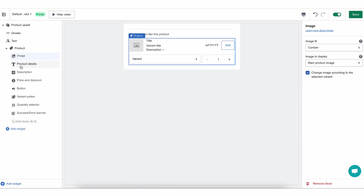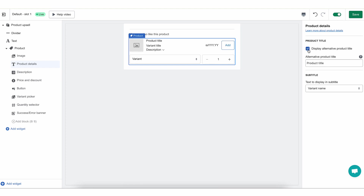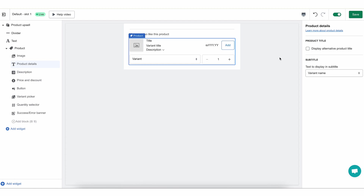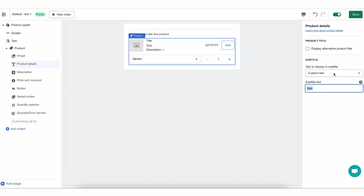Moving on, let's go over product details. The product details are essentially the title and subtitle of the product. The product title by default is the product name. You can display an alternative product title and enter it here, but I don't recommend using this unless you are using a static product. For the subtitle, you can select what text is going to show up — it can be the name of the variant, the vendor, the type, custom text, or nothing at all. I'm going to keep it as the variant name because that makes the most sense.